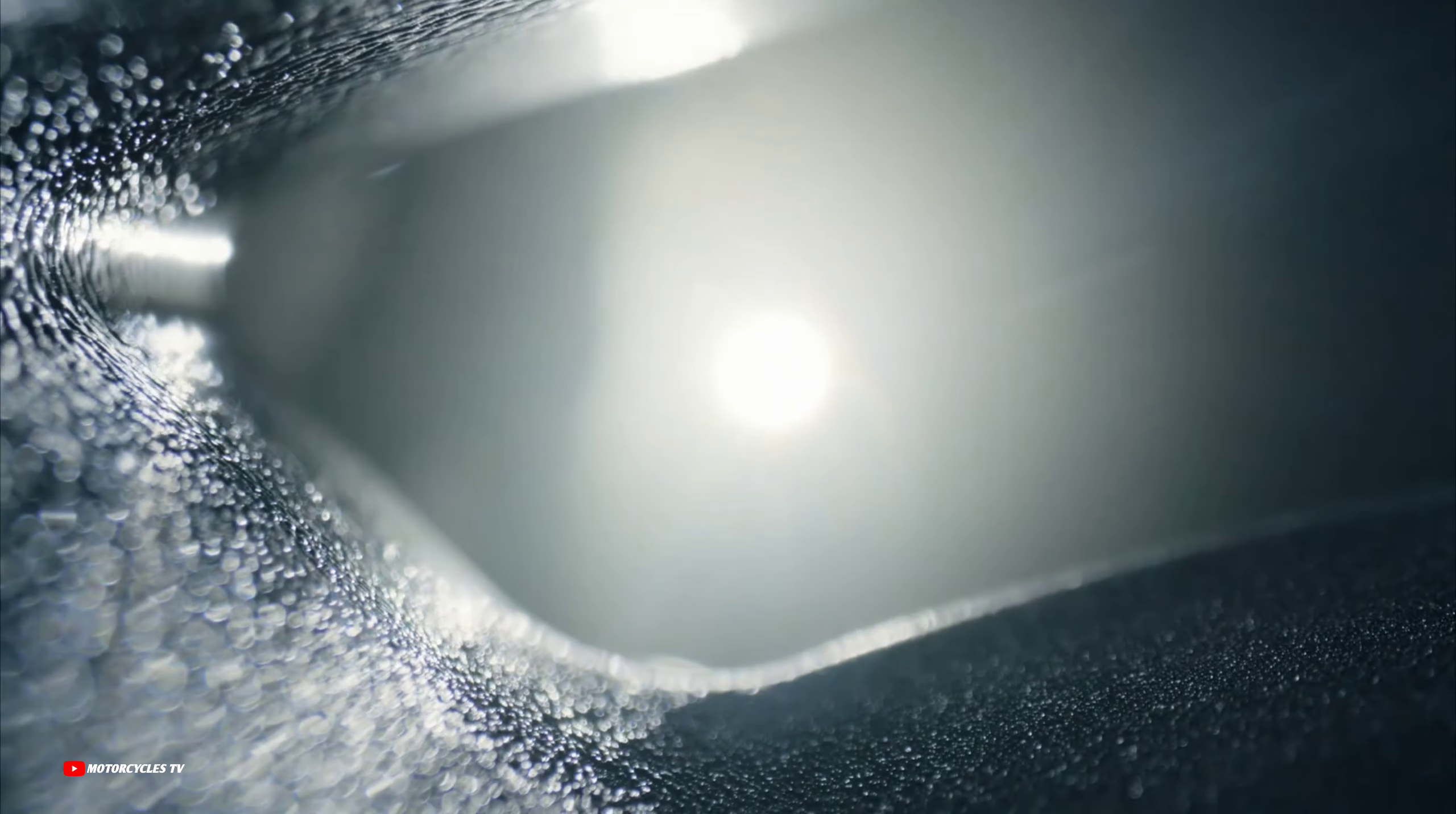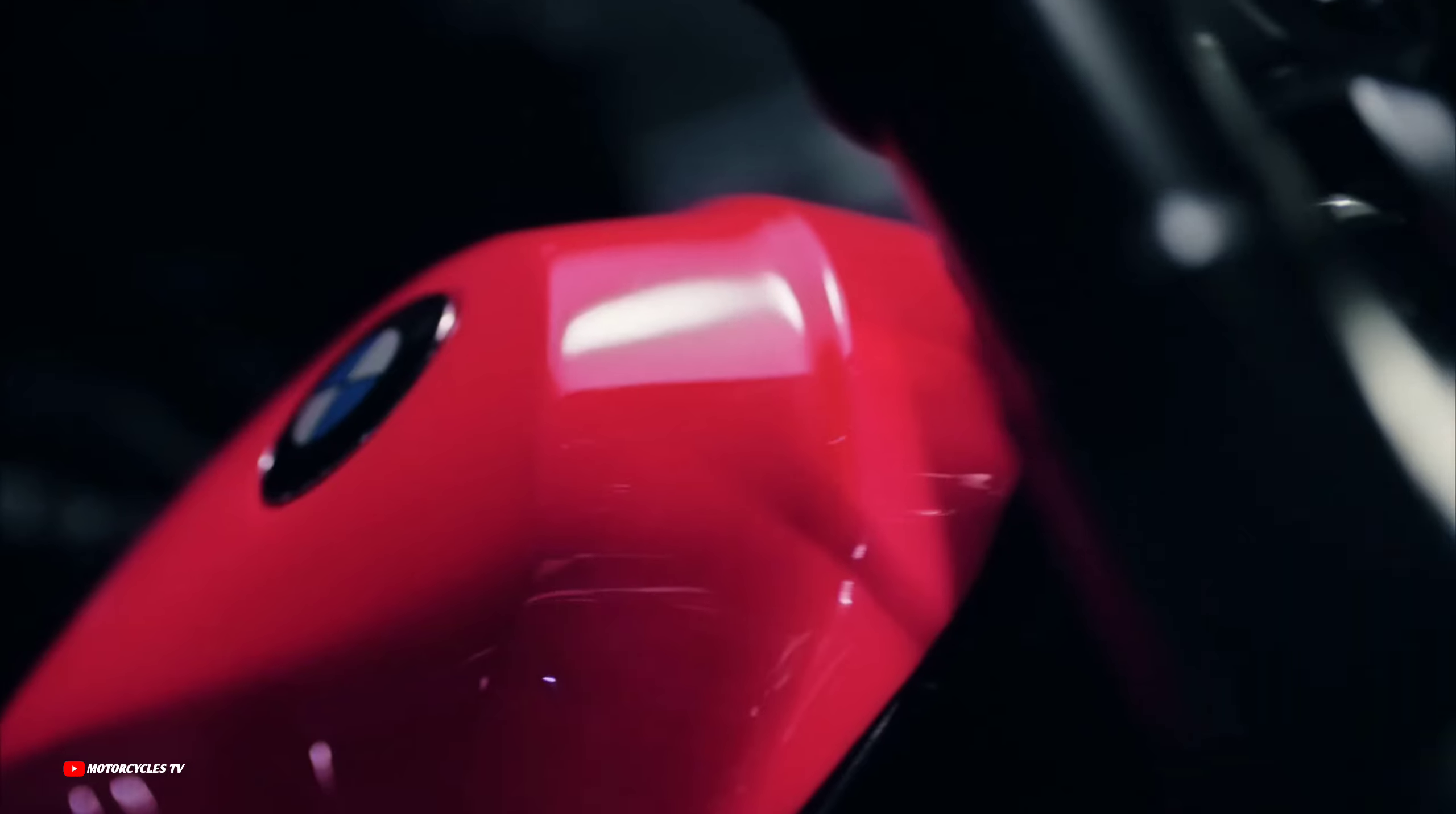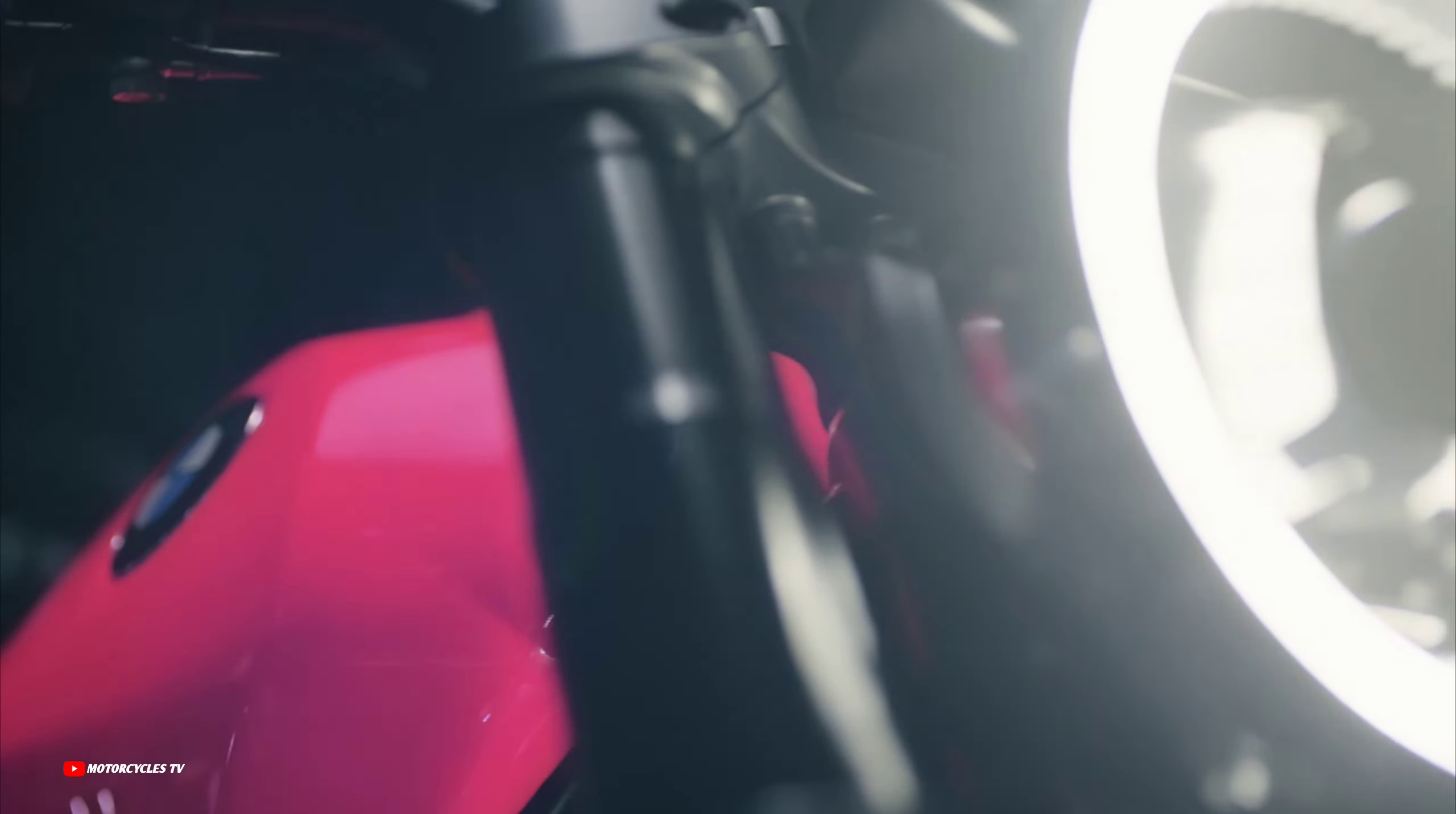For the BMW Motorrad R20 Concept 2025, we also show this model ready. The price is not yet available.